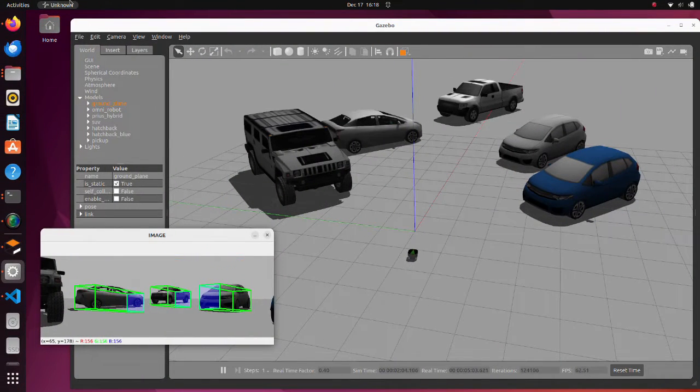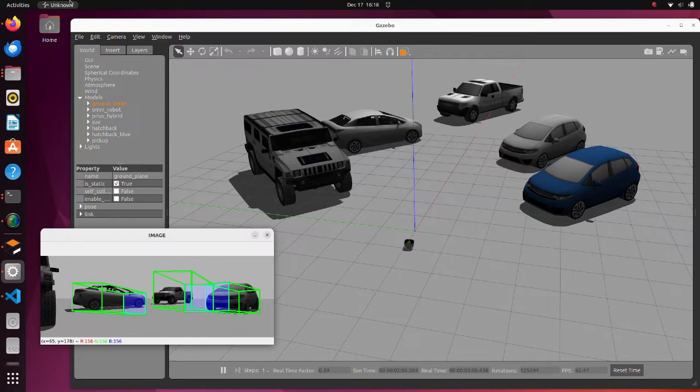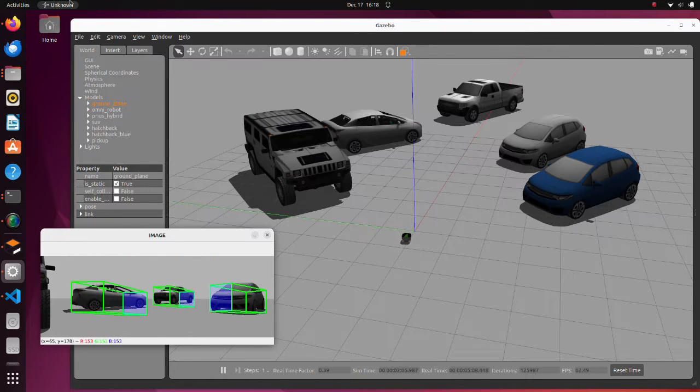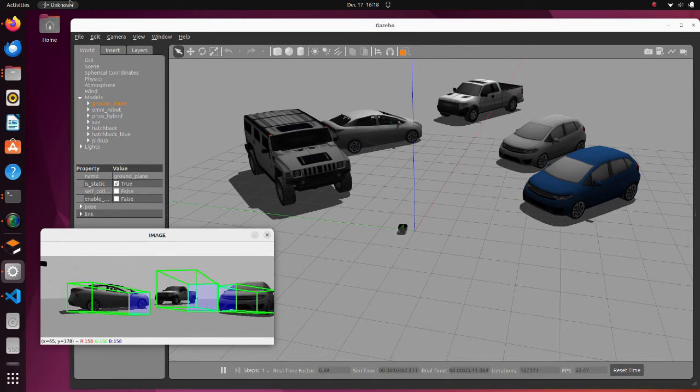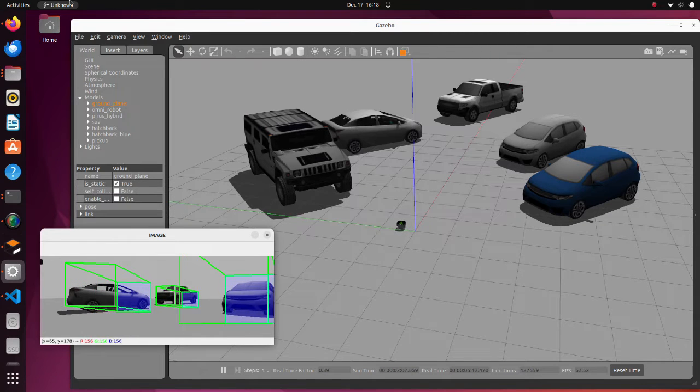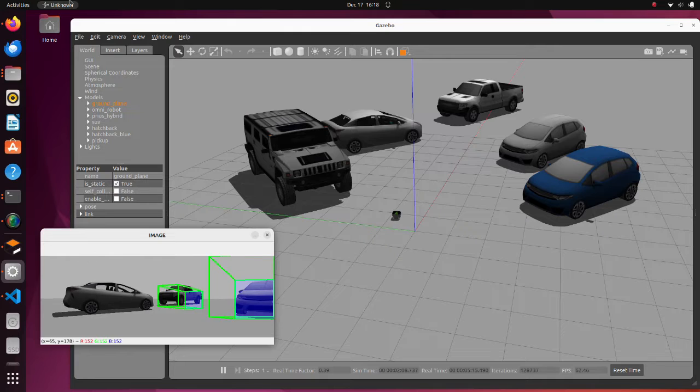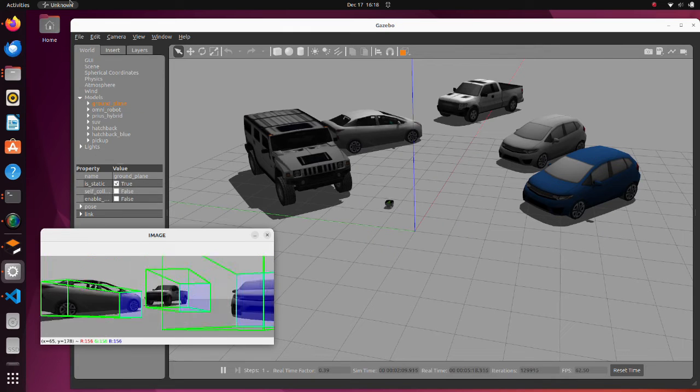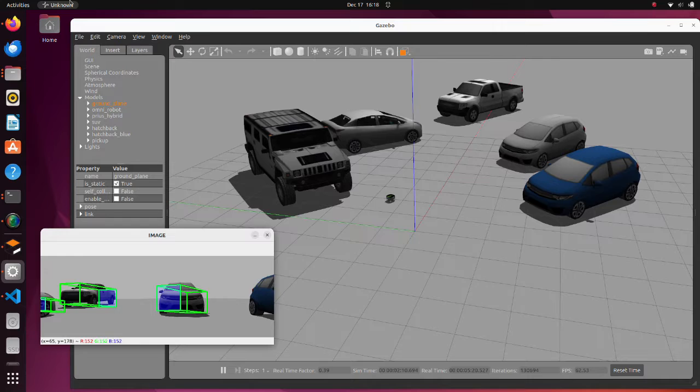In this tutorial, we will use YOLO 3D with ROS2. As we can see, YOLO 3D is not just drawing two-dimensional bounding boxes around detected objects, but it is drawing three-dimensional bounding boxes, taking object orientation into account.